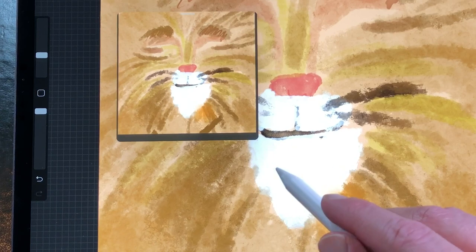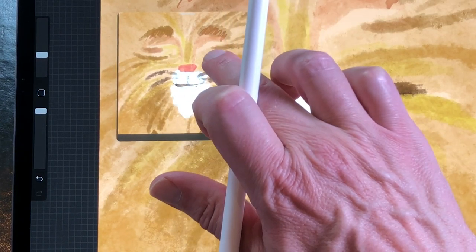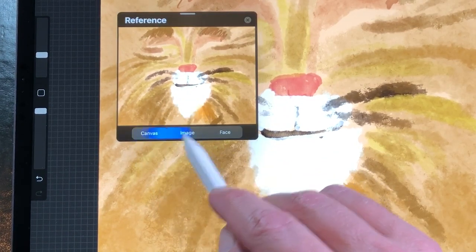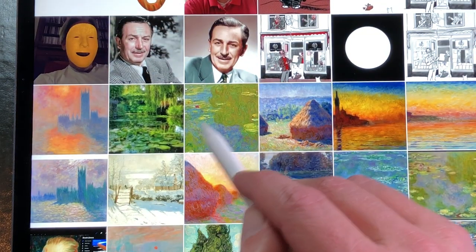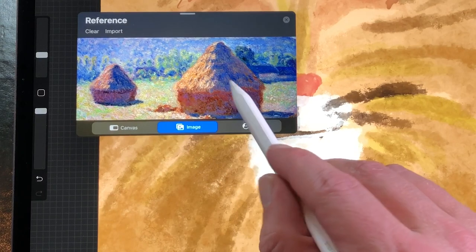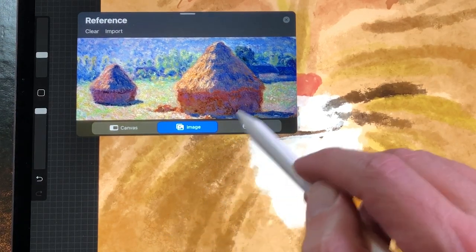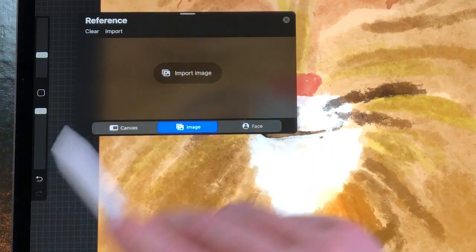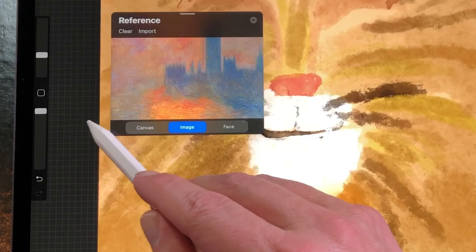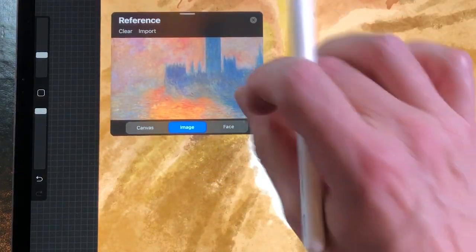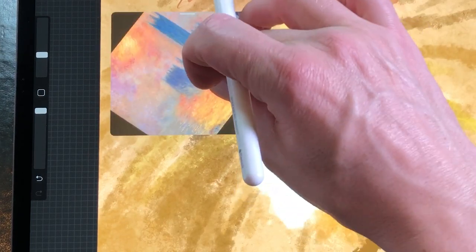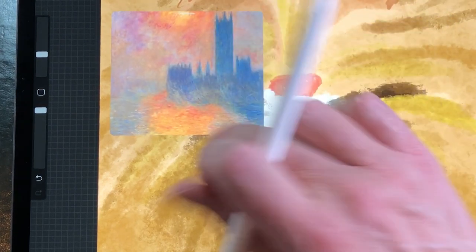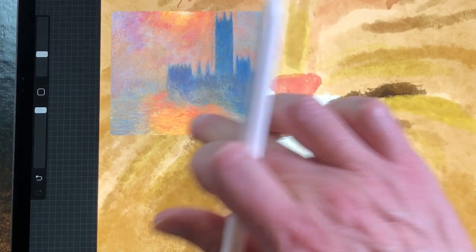You can also pick colors from the Reference window. Press on the Image button and tap on Import Image to import an image from photos. The photo will be imported. Tap on the window to go back to the default screen. You can clear the image by pressing on Clear in the upper left corner, or press Import to change the picture. You can also zoom in and out and rotate the image by pinching and rotating your fingers, and pick colors from the image by pressing on it with your Apple Pencil or finger.